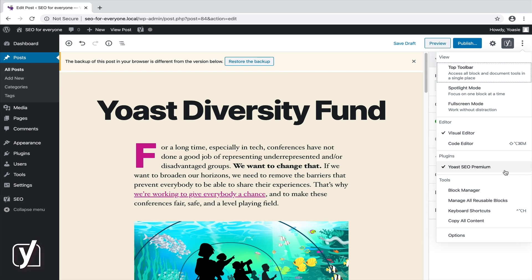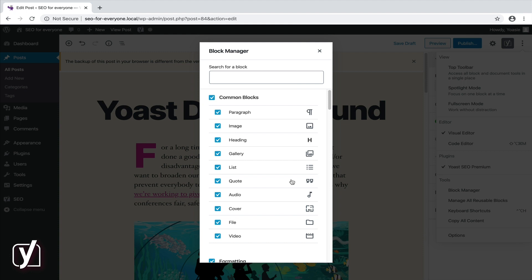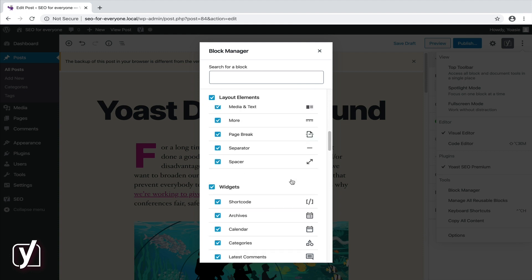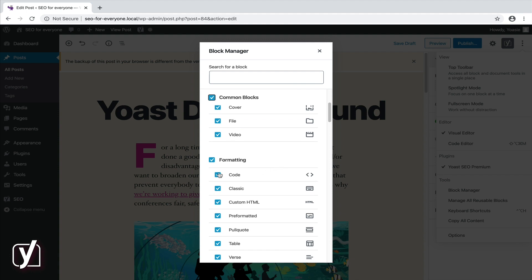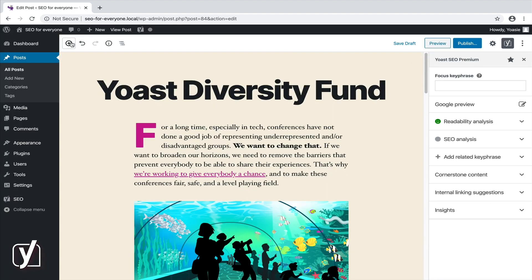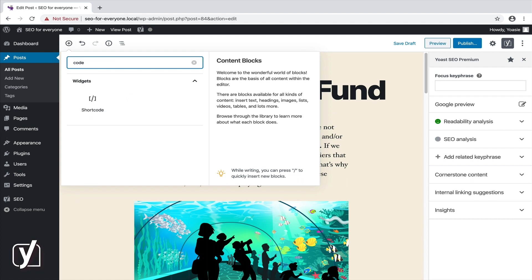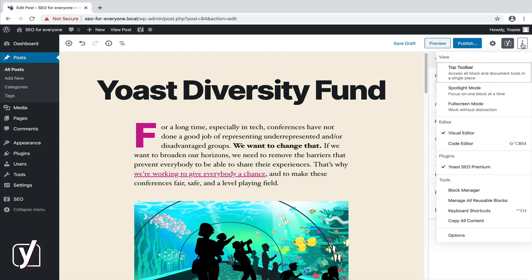Several nifty tools are gathered below the tools header. The block manager provides you with a list of all the available blocks. By deselecting blocks or complete sections of blocks, you can remove blocks from the editor — you can disable them. The block editor comes with an amazing amount of blocks, and some blocks you'll never use. The block manager will help you avoid clutter. So when I deselect this code block, for example, and then go back to the editor, I can no longer find it there. And of course, you can always undo your actions by checking the box again.